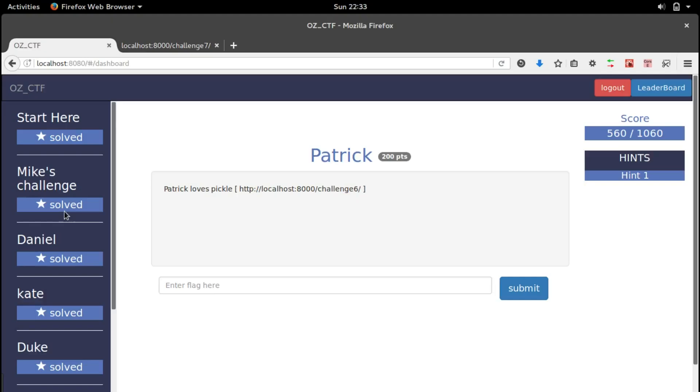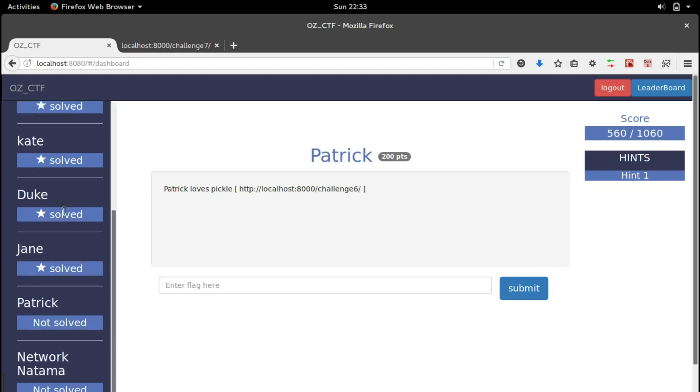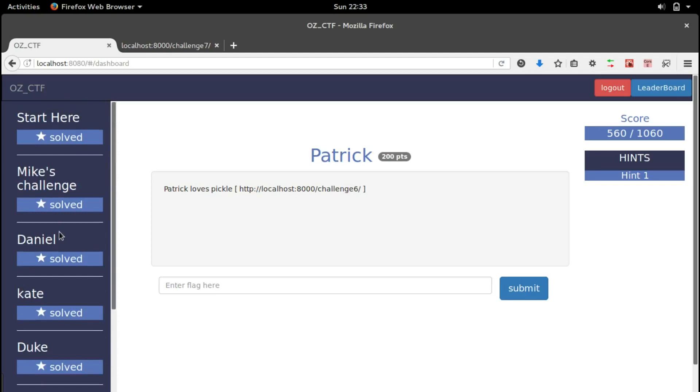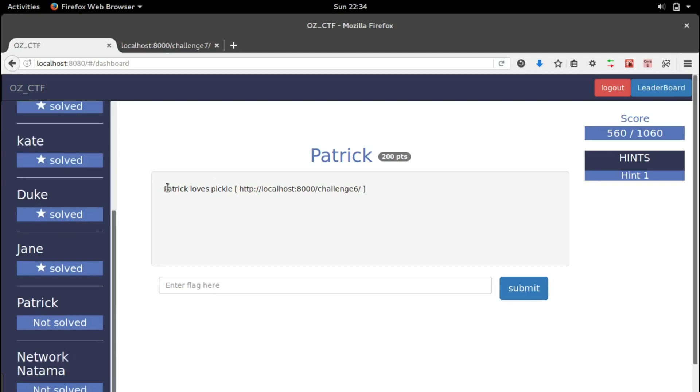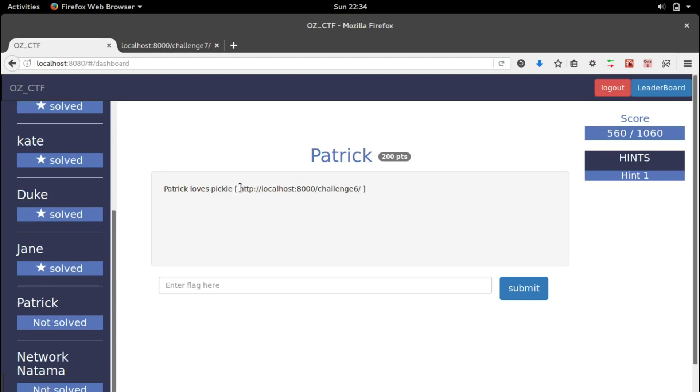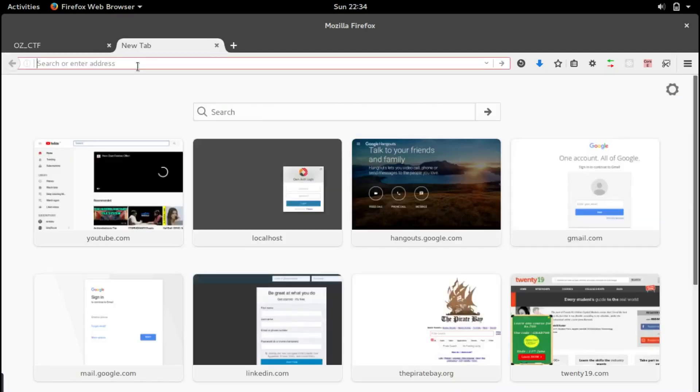Hello guys, in this video we're gonna solve the last two challenges in the OCCTF. I've done two videos on solving the other previous challenges, so I'll provide a link in the description. In this challenge we get a text saying that Patrick loves pickle and we have a link, so let's copy that link and paste it in the next tab.